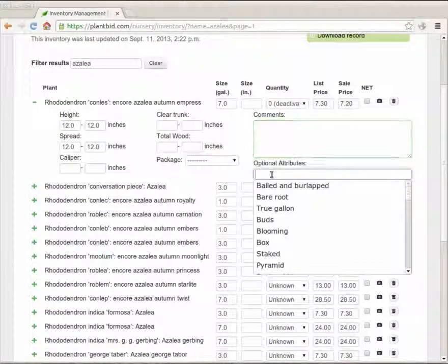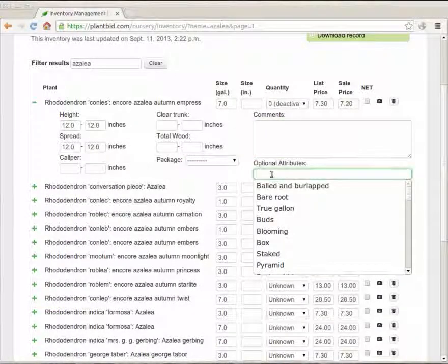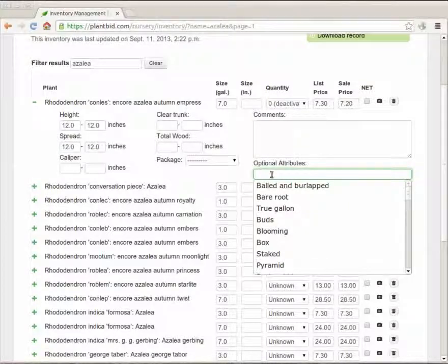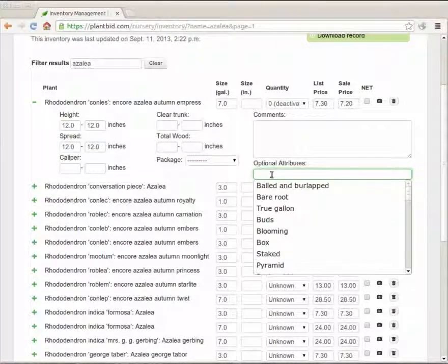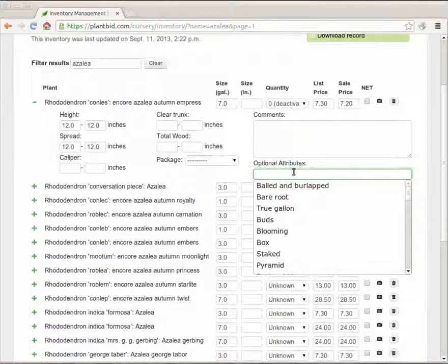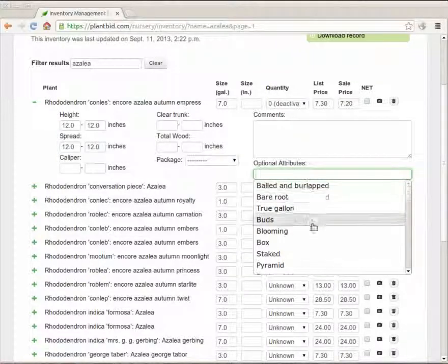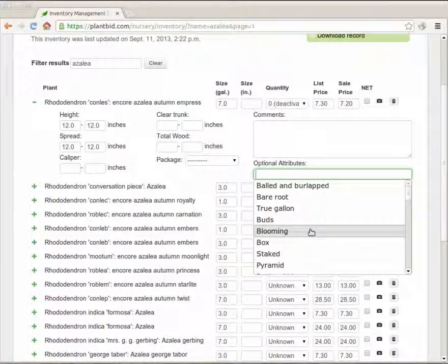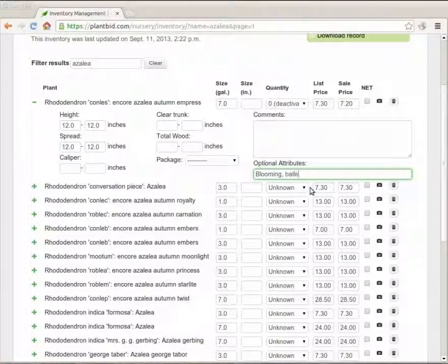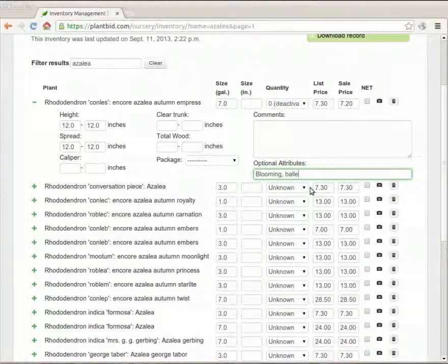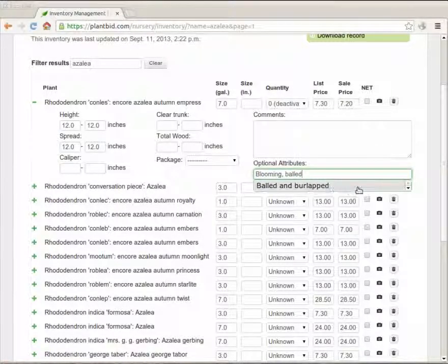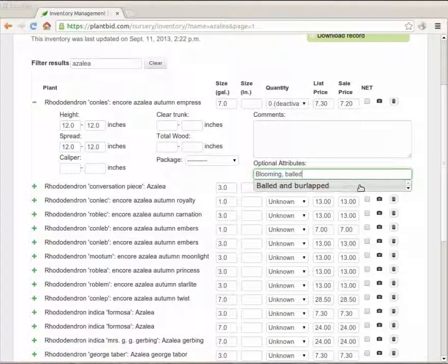And the last thing here are the optional attributes. Optional attributes include things like bald and burlapped, espaliered, trellised, pretty much anything that you can think of. And I can choose one of the items out of this list or I can start typing a little bit and it'll fill in things that match what I typed.